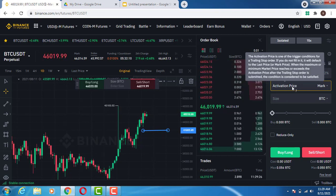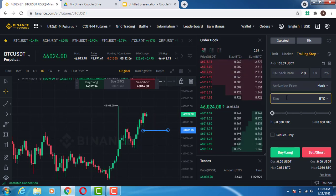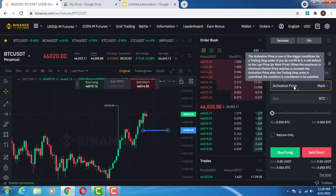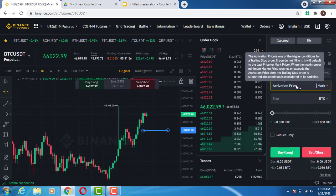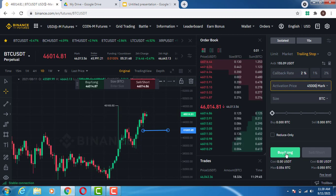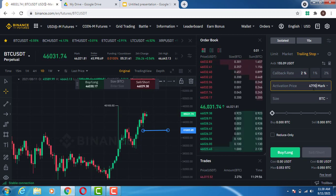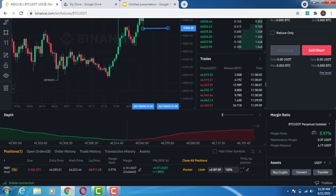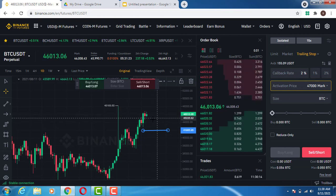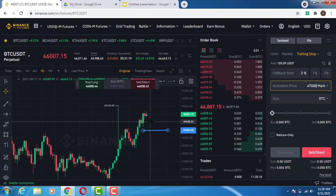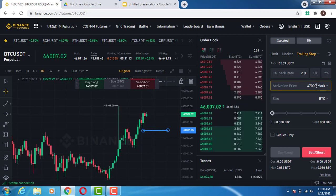I'll leave the activation price on field, so it will assume the current market price. Like I said earlier, if you want to set the activation price for a short position, it has to be below the current market price. If I place anything below — say 45,000 — the long position is open. If I put anything higher than the current market price — for example, 47,000 — this will not be active. So when placing a trailing stop for a short position, ensure the activation price is below the current market price, because the market is going to go down and hit that activation price.